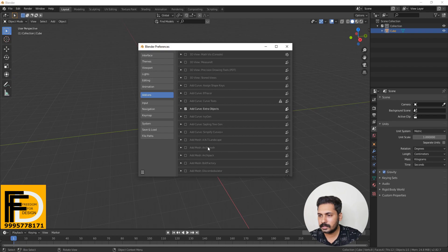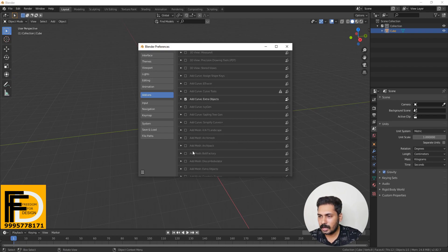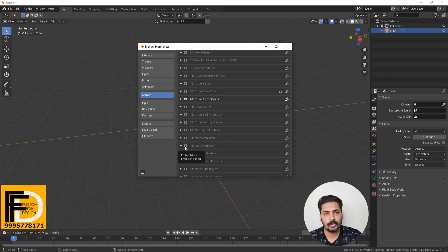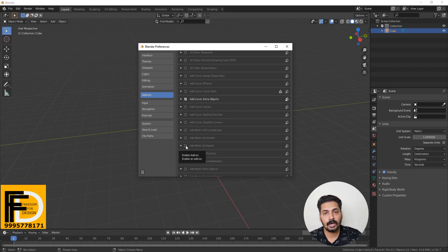This is the Archipack option. This Archipack includes Archimesh — windows, stairs, roof, etc. These are ready-made. It is very easy to use the Archipack option.